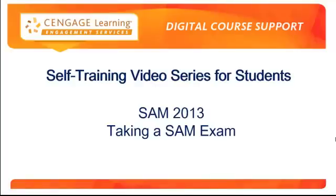Welcome to Cengage Learning's SAM 2013 Online Tutorial Training Series, Taking a SAM Exam, an installment of the Digital Course Support Services self-training video for students.